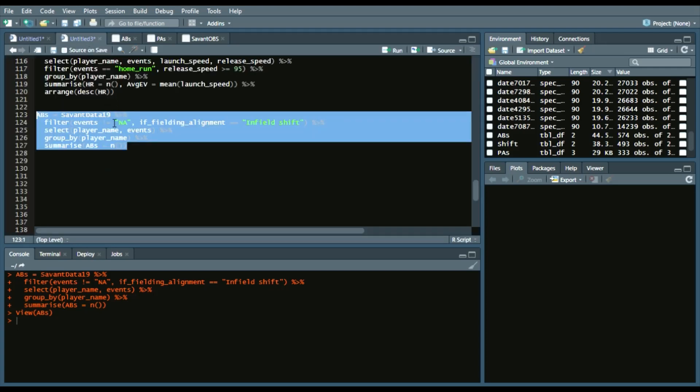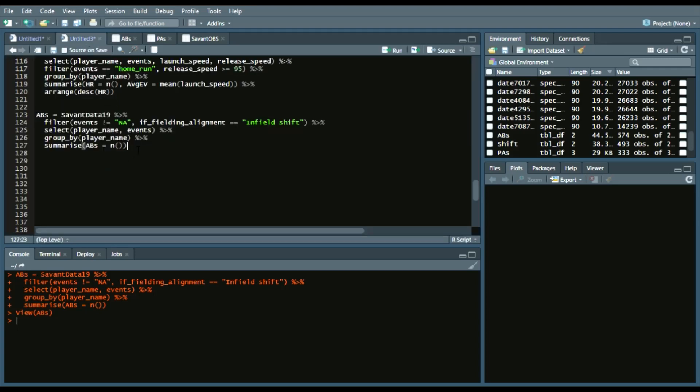So now we can create another data frame that'll say shift. And again, we'll call the savantdata19, piping operator, filter.